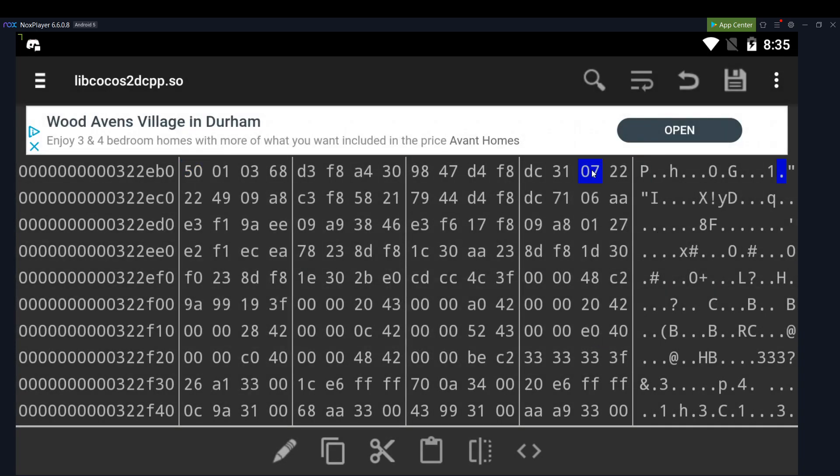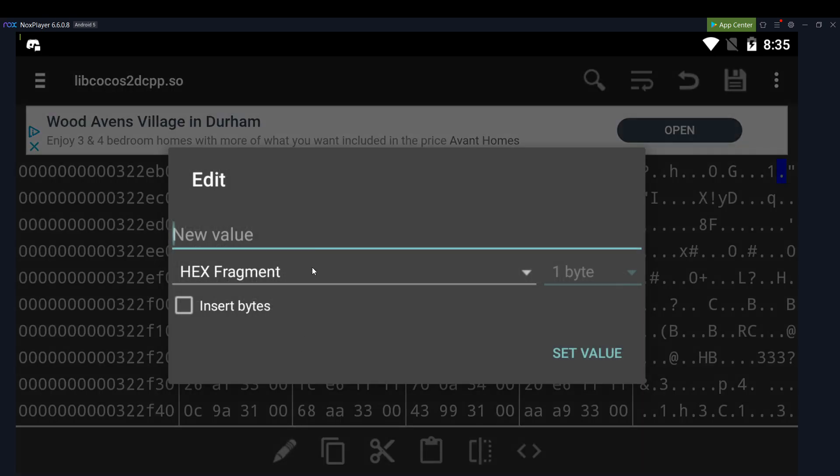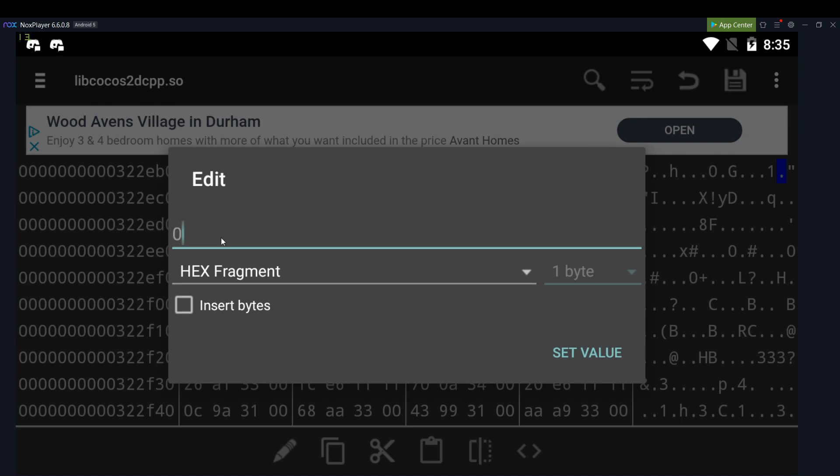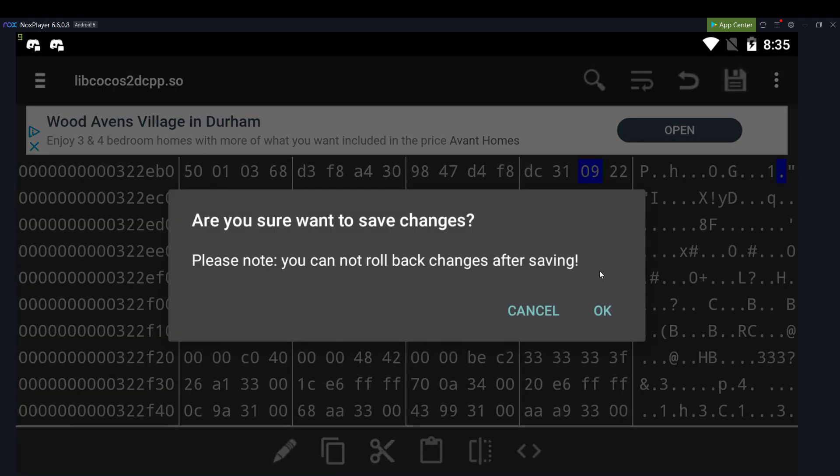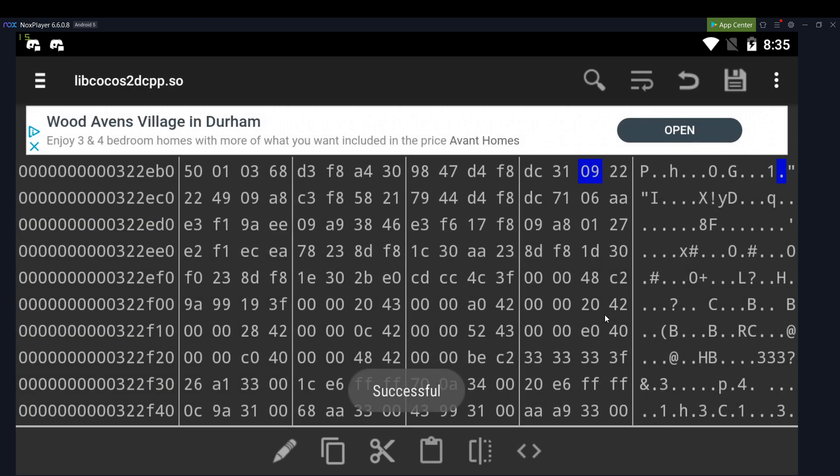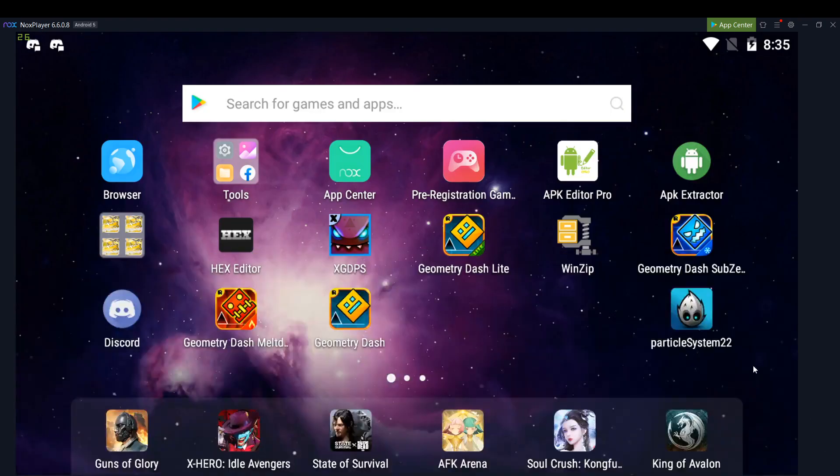Then you'll be here. So then you go to this 7 over here. Click down here to edit, and change it to something like 09. Set value. Now you click save. So now that has changed to a 9.